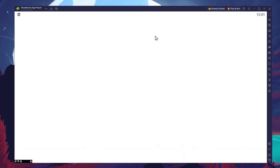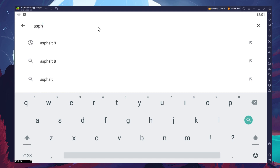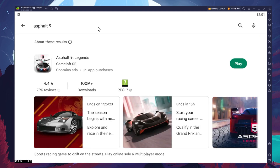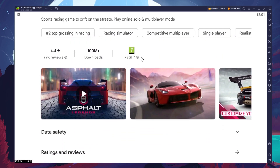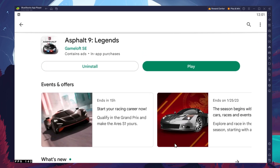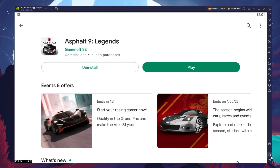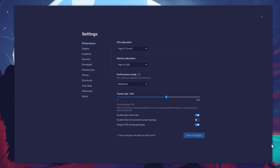Next, open up your Play Store and ensure that you're logged in with your Google account. Search for Asphalt 9 Legends and download the game to your Bluestacks emulator. This might take a few minutes to complete depending on your network connection. While downloading the game, you should take a look at your emulator settings. Click on this gear icon to access these settings.